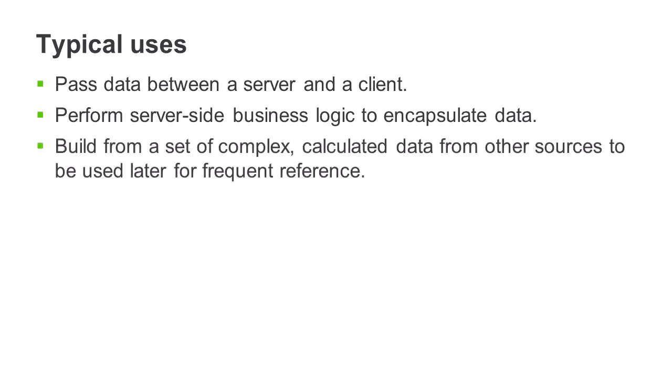Datasets can also be built from a set of complex calculated data, such as a price sheet, which is expensive to derive from the original sources but is needed for frequent reference after it's loaded.